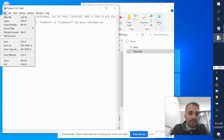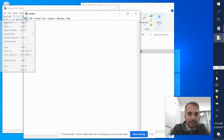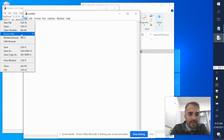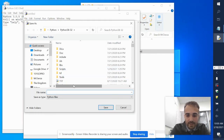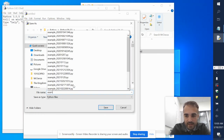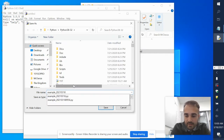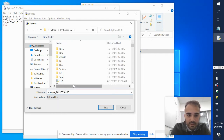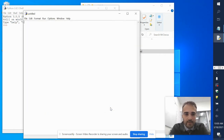So what I'm going to do is open up a new Python file and save it as example 1, day 2/18, and the time is 10 a.m. — that's just my naming convention, that's why I name my files that way.